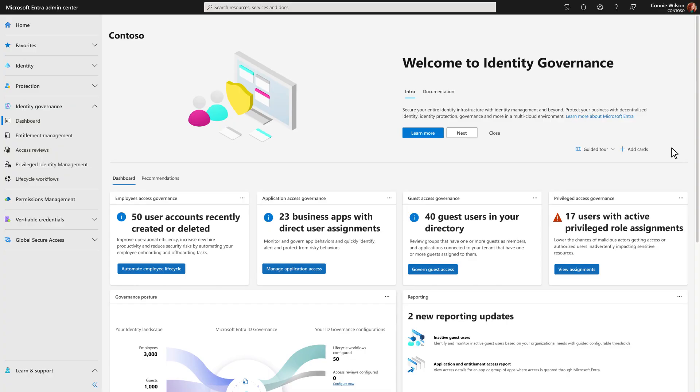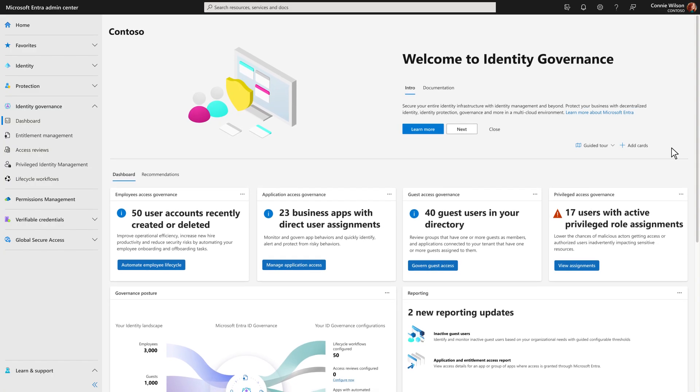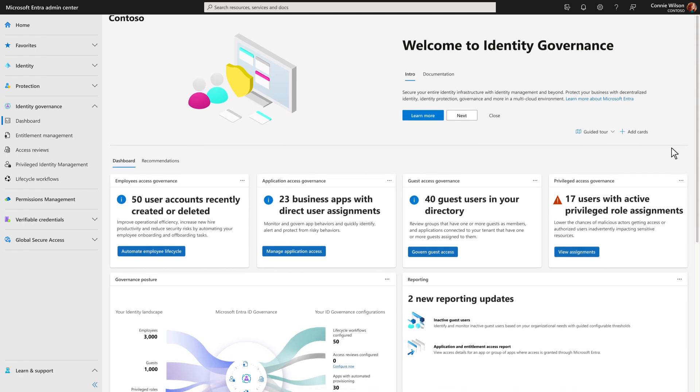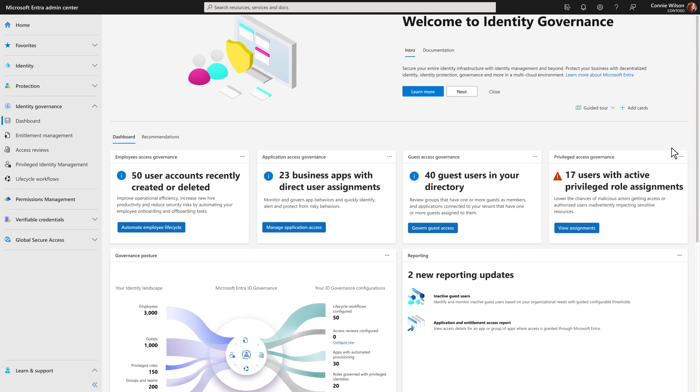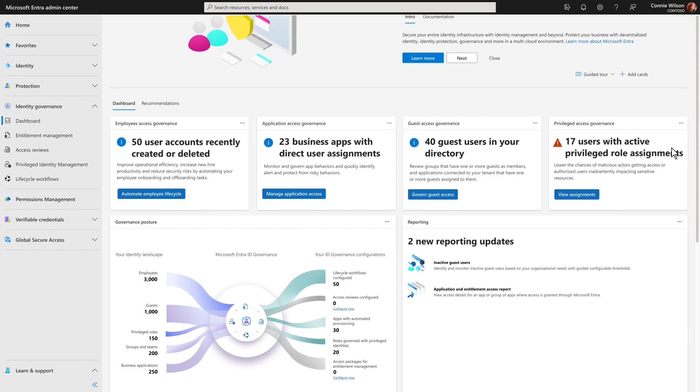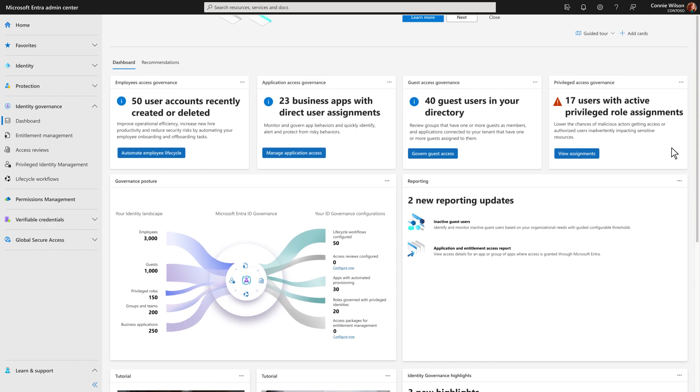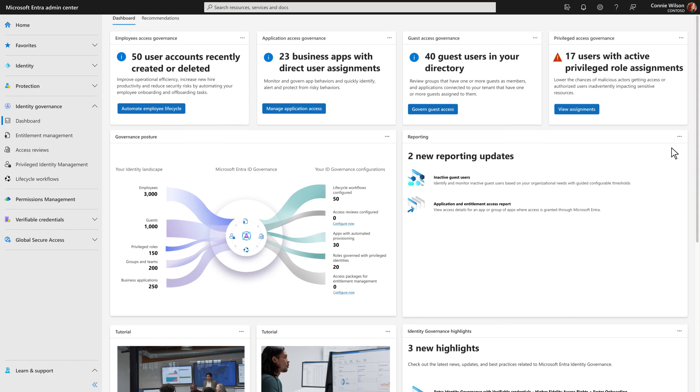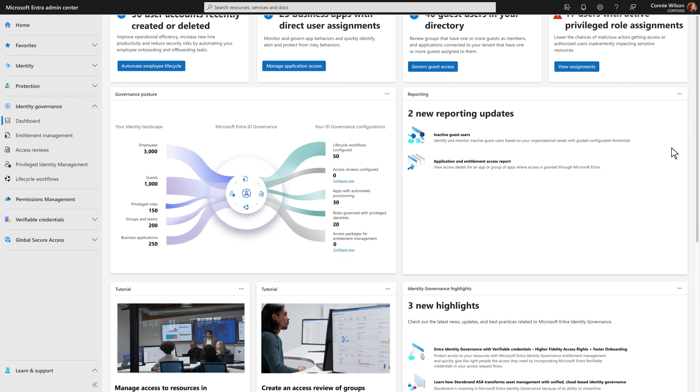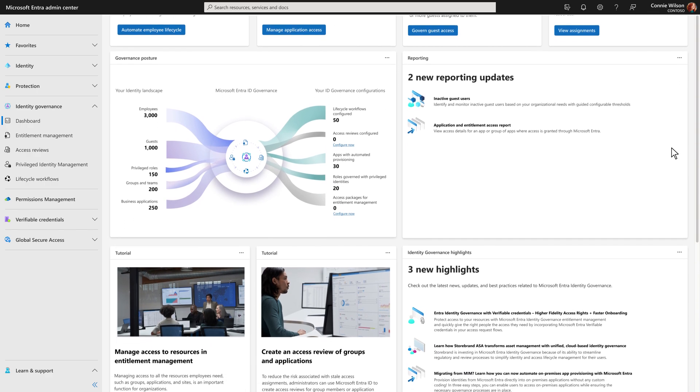Microsoft Entra ID Governance scales to complex cloud and hybrid environments so that you can comply with your organizational and regulatory security requirements, all the while increasing employee productivity through real-time, self-service, and workflow-based app entitlements.